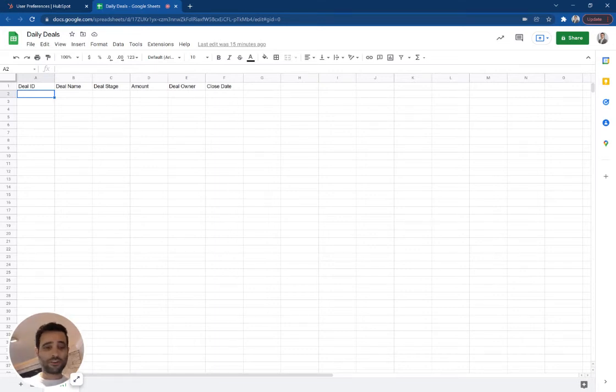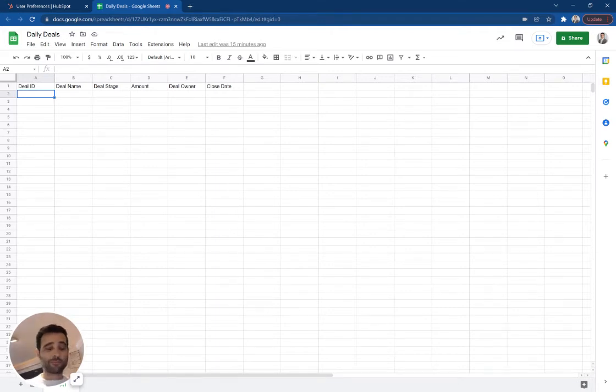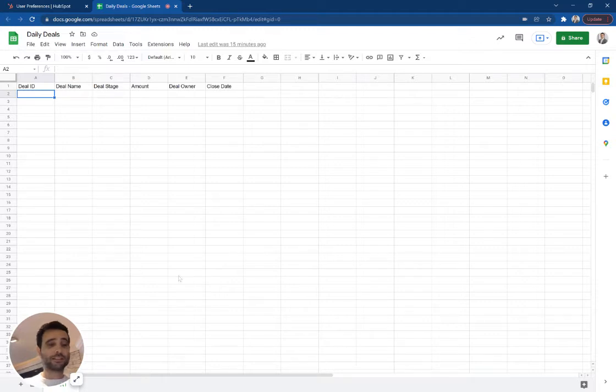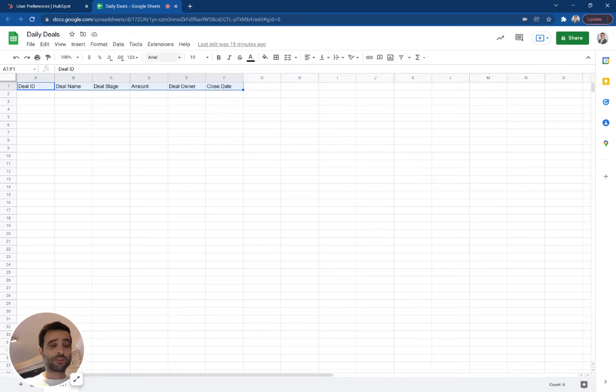This is a great question, Martin. Yes, I do think it's possible to copy all of your active pipeline to Google Sheets on a daily basis. So I've set up this sheet so far just with a couple different deal properties.